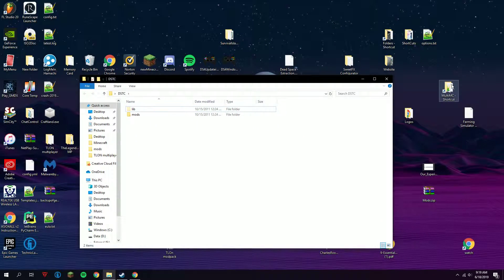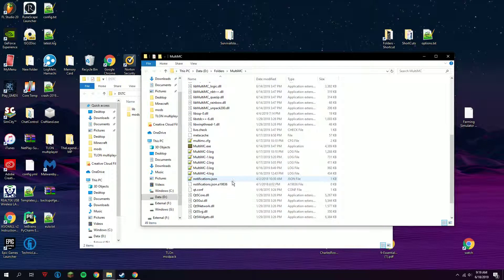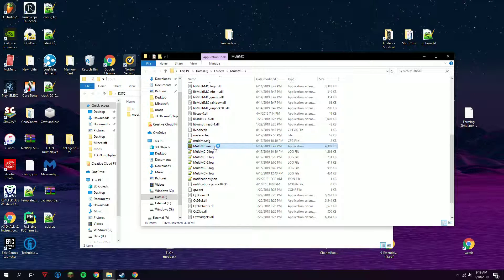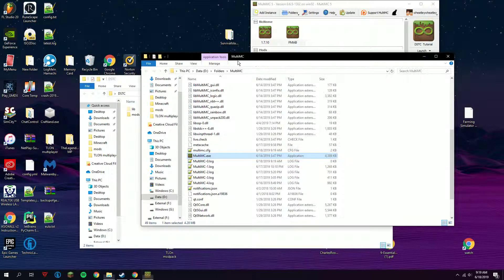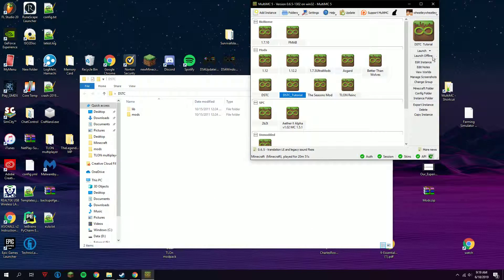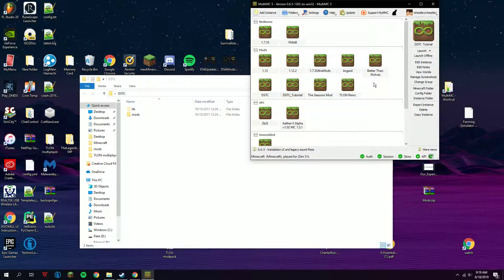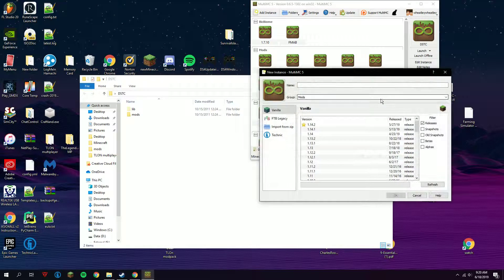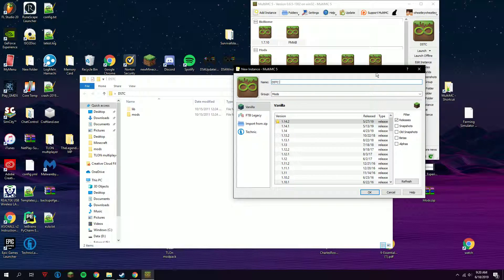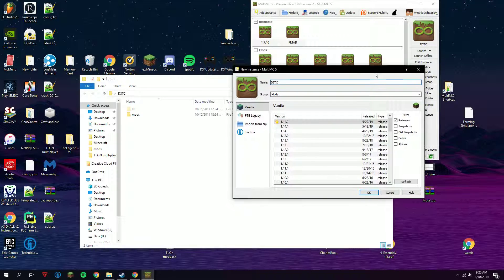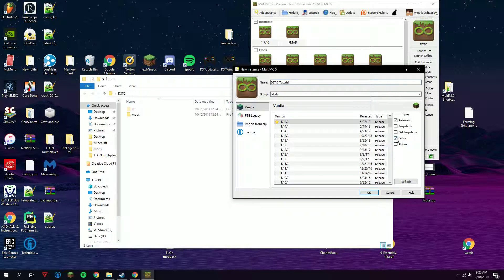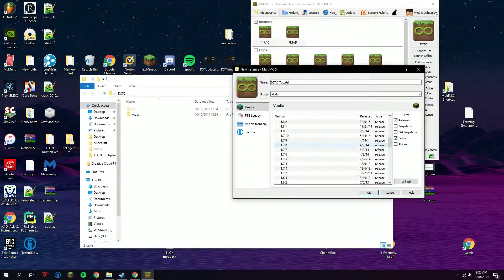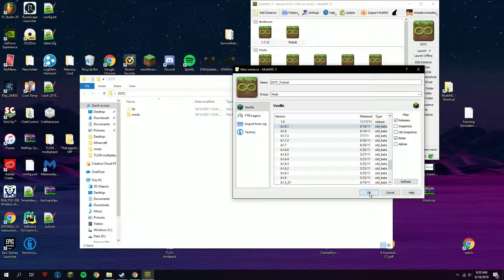Launch your MultiMC. If you haven't used MultiMC before, then go to the setup process. Create an instance and I'm going to name it DSTC_tutorial. You have to click on betas and go all the way down to Beta 1.8.1. Click OK.